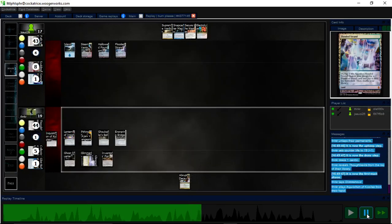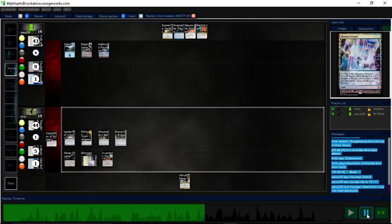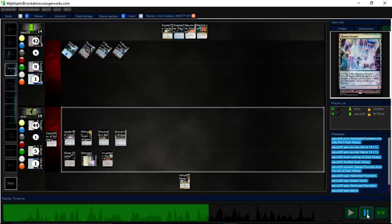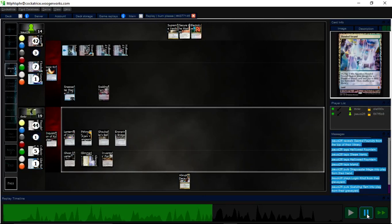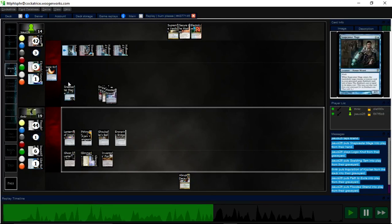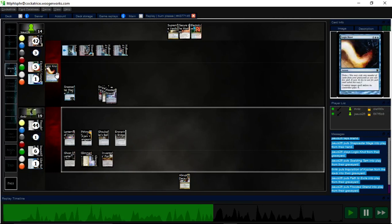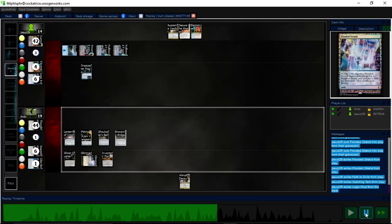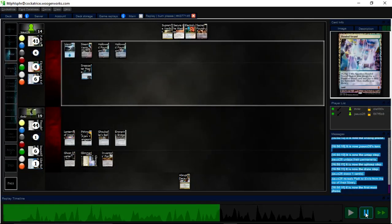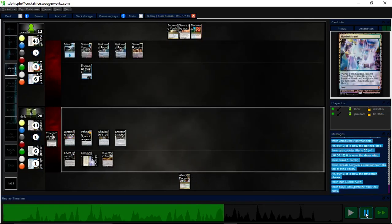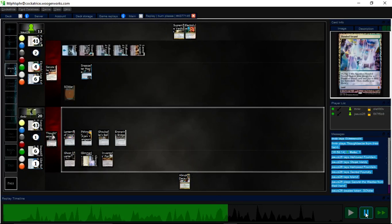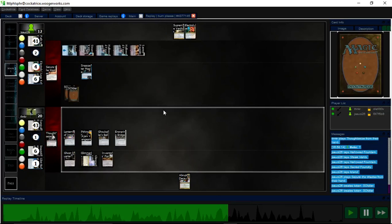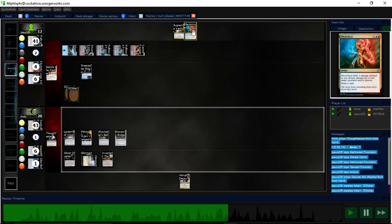Alright, so I start getting life thanks to Inventor's Fair. I have a Thought Seize in hand. Opponent is smart and oh yeah, I tried to Inquisition. Opponent plays Snapcaster, counters the Inquisition. Which is smart. So now I Thought Seize. Opponent, in response, does Secure the Wastes. So I have that to worry about. And then, of course, that lets me grab their Electrolyze.